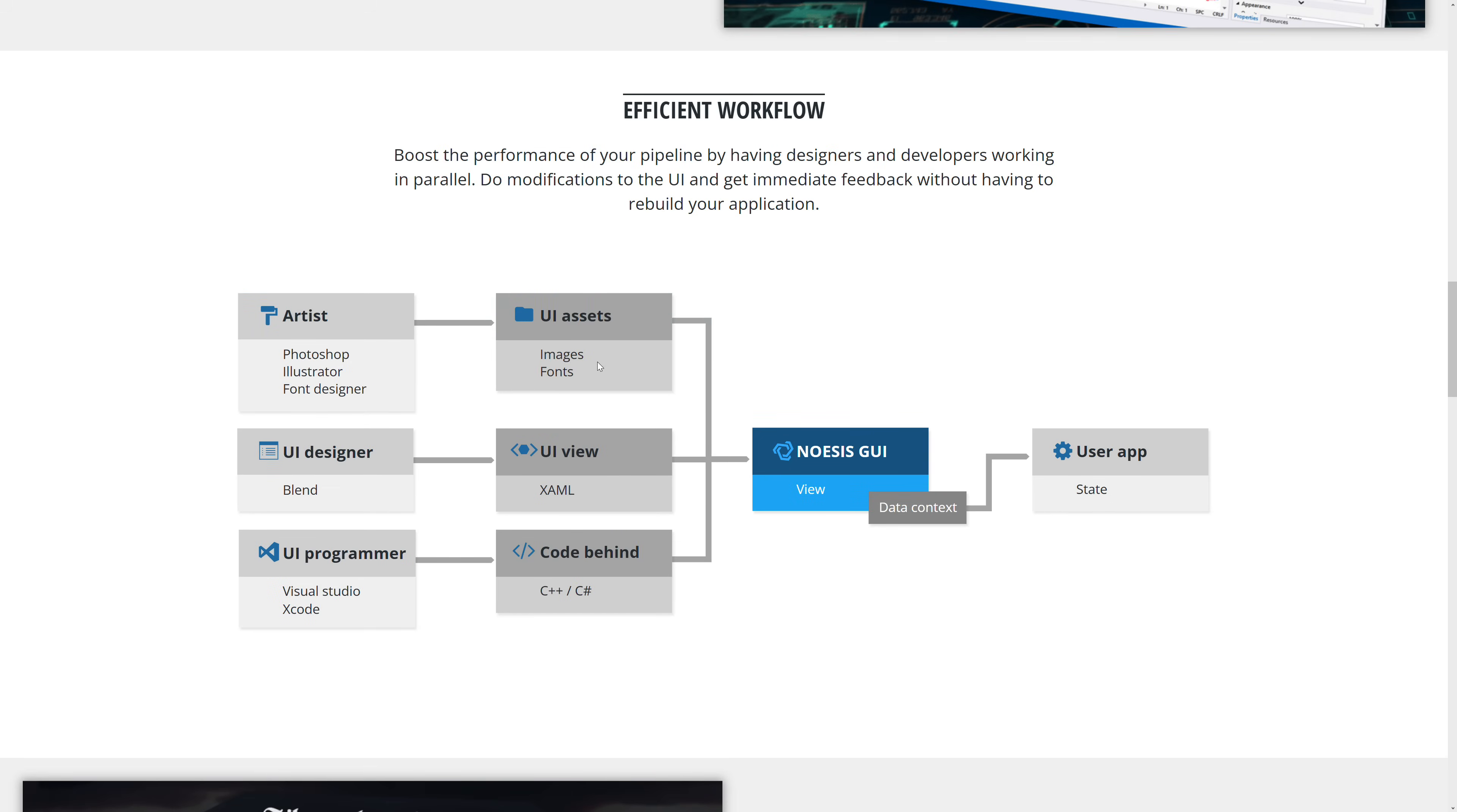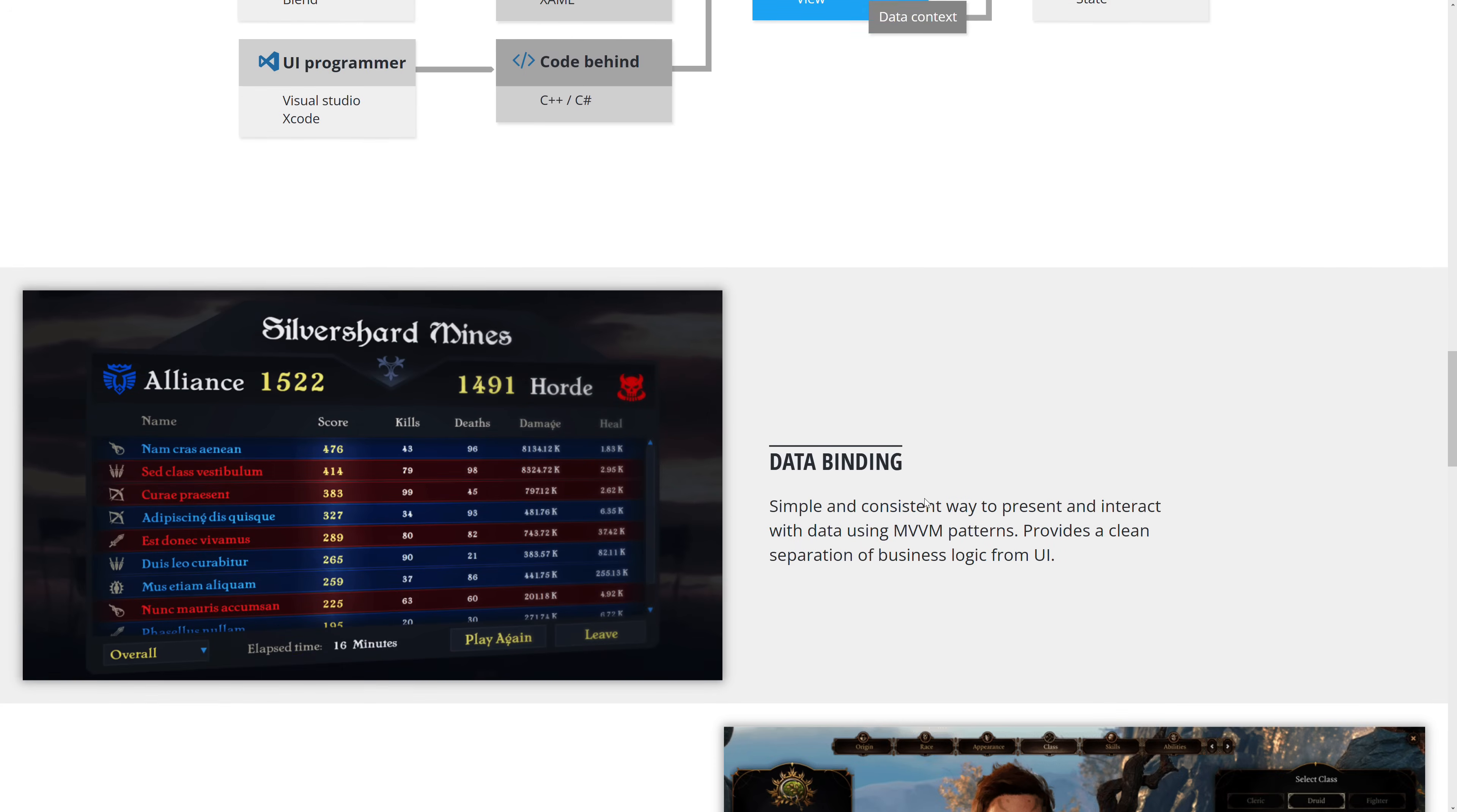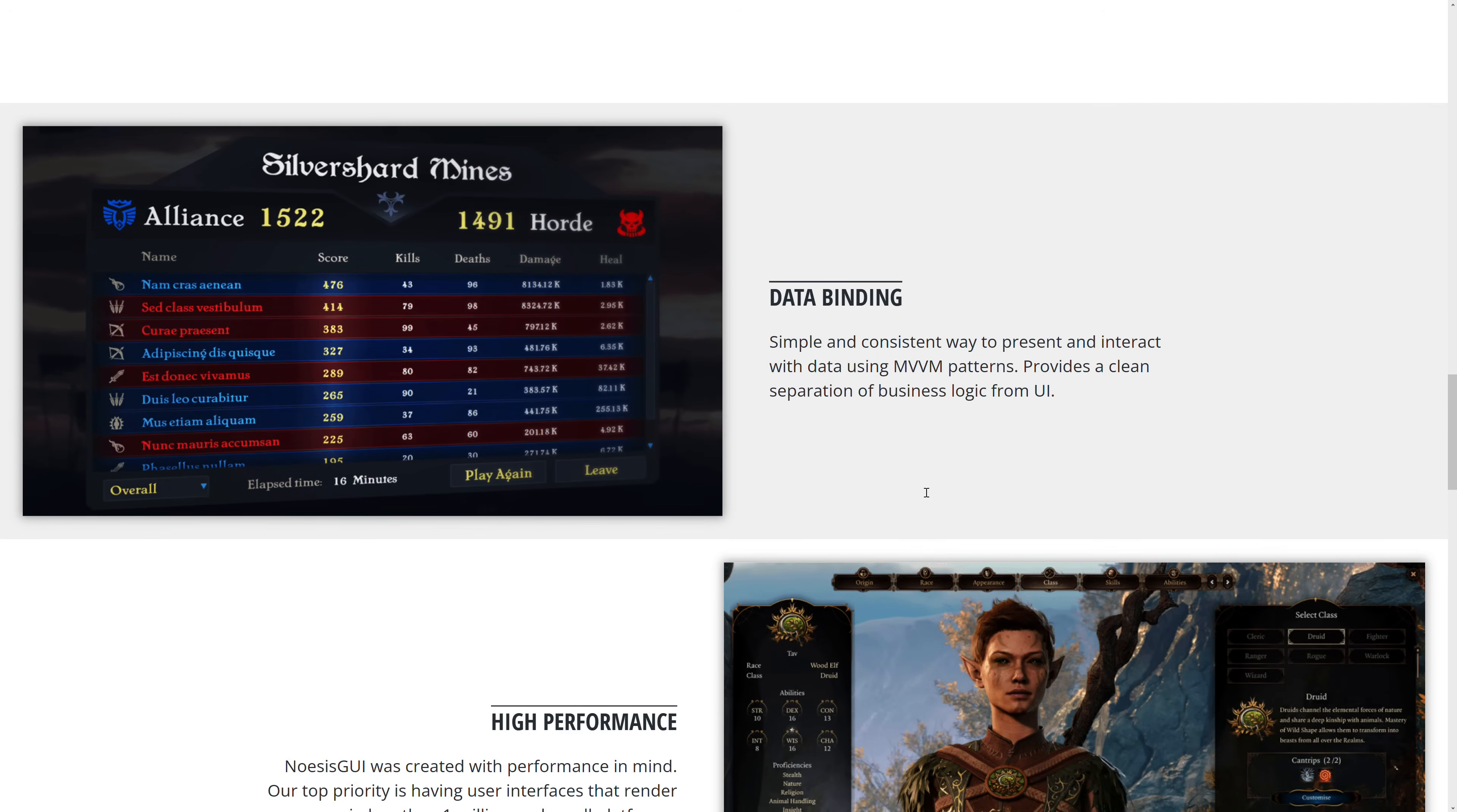This allows you to have situations where you have the artist working on images and fonts and so on, a guy doing UI work in Blend, but he doesn't need to know anything about code or the game behind the scenes, because you can hook it all up here. And that abstraction is done via views.